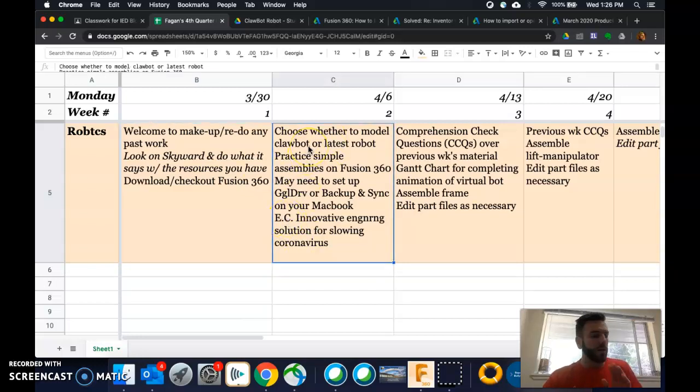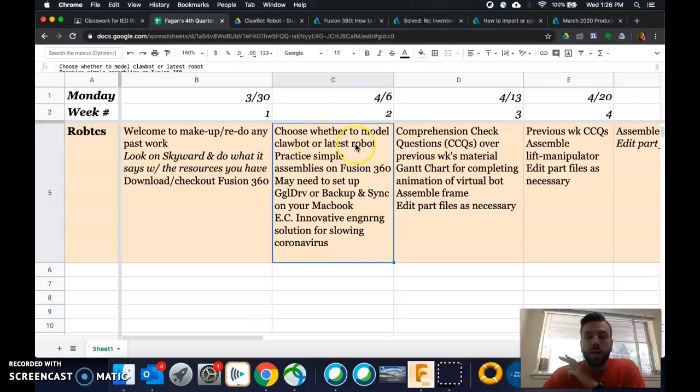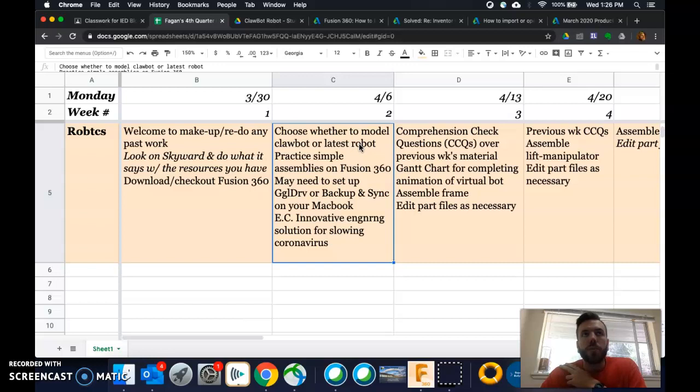So your three tasks for this week. One is choosing whether to model your Clawbot or your latest robot on Fusion 360. So there's advantages, disadvantages to both. Nice thing is if you do the Clawbot, you should already have the frame complete.